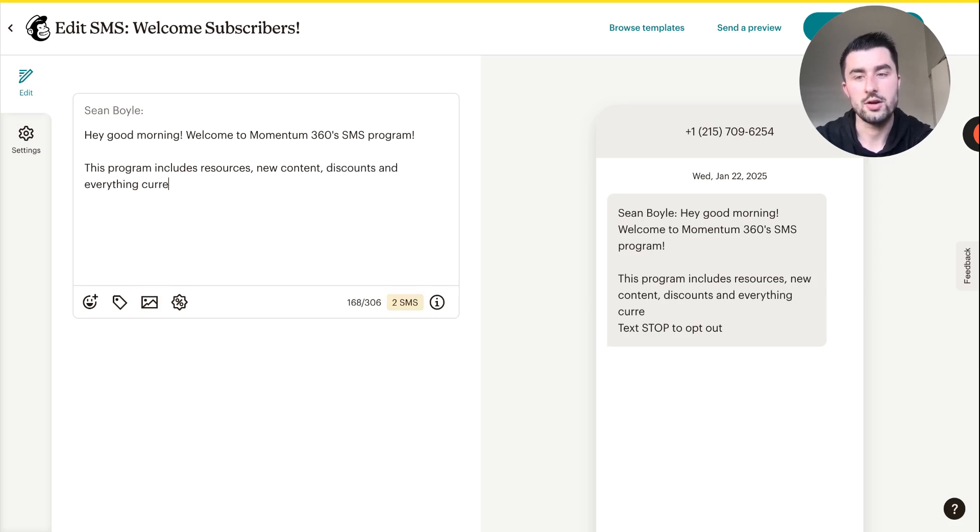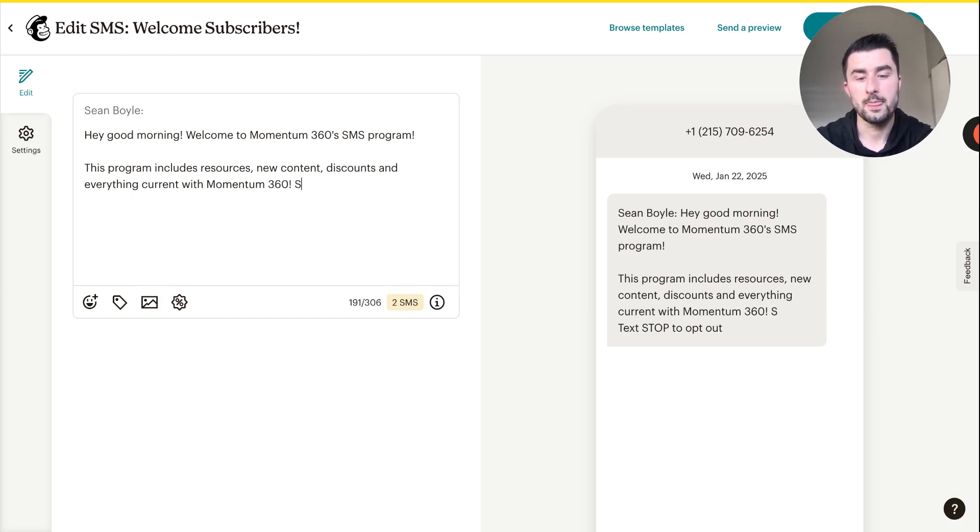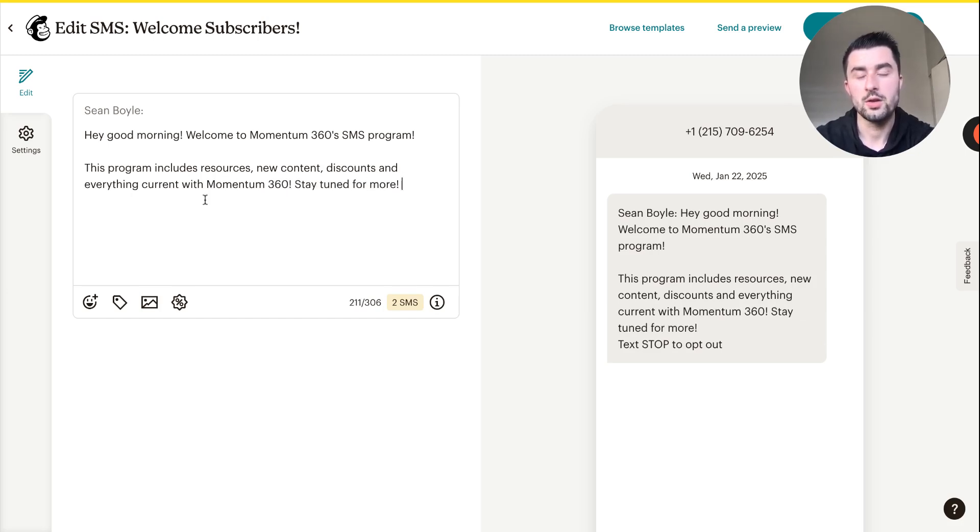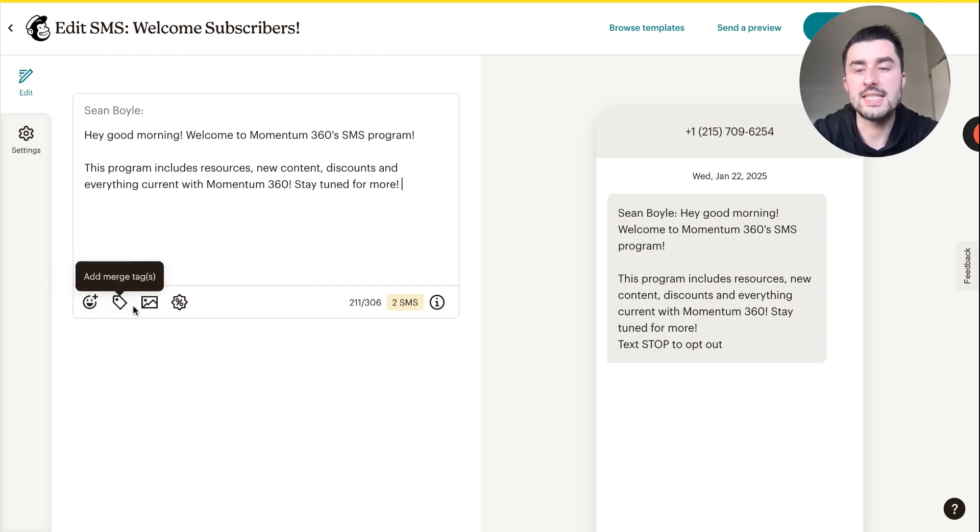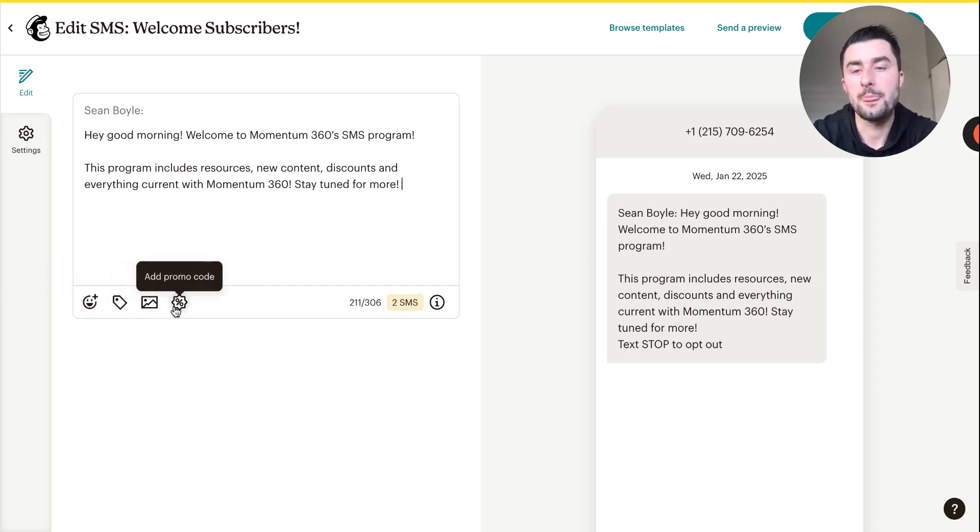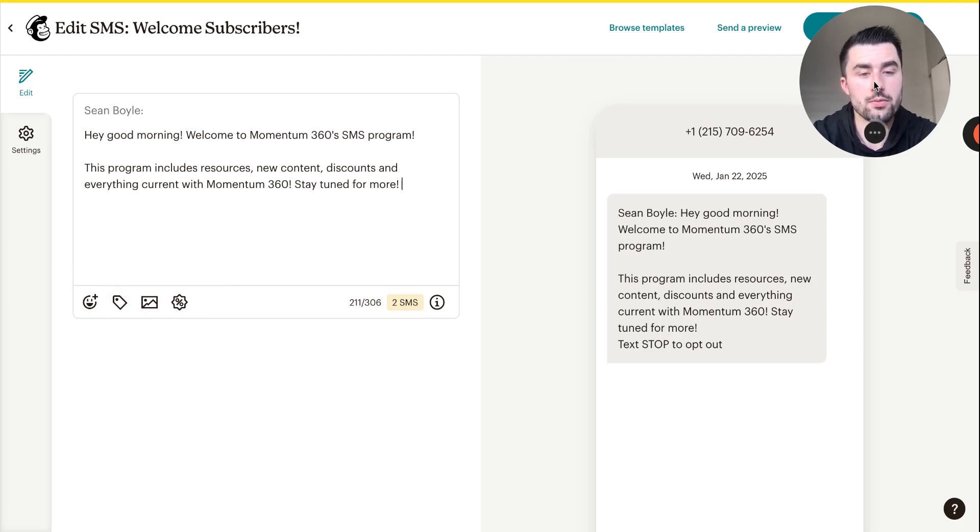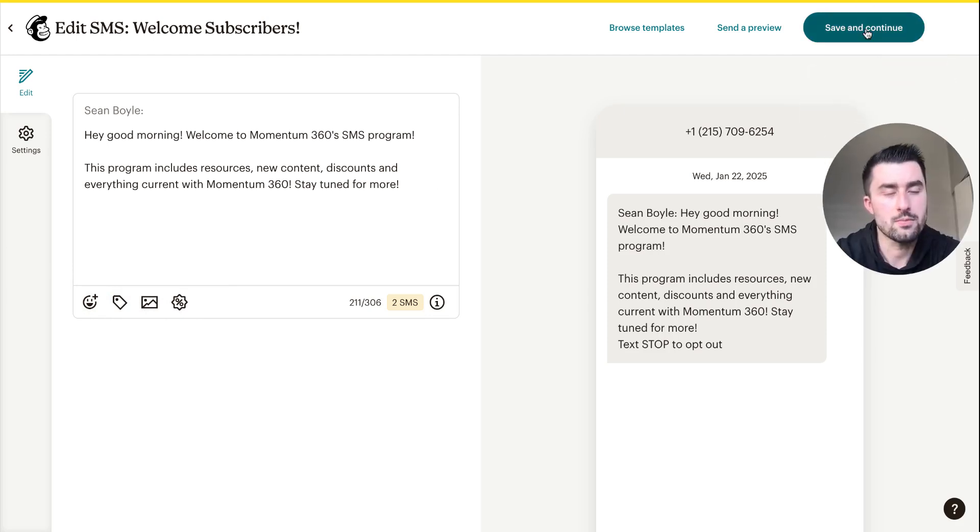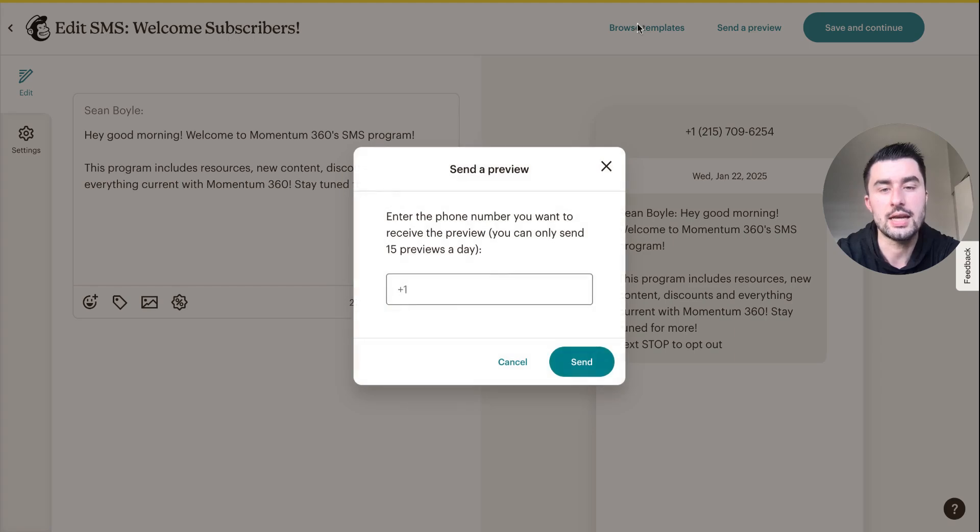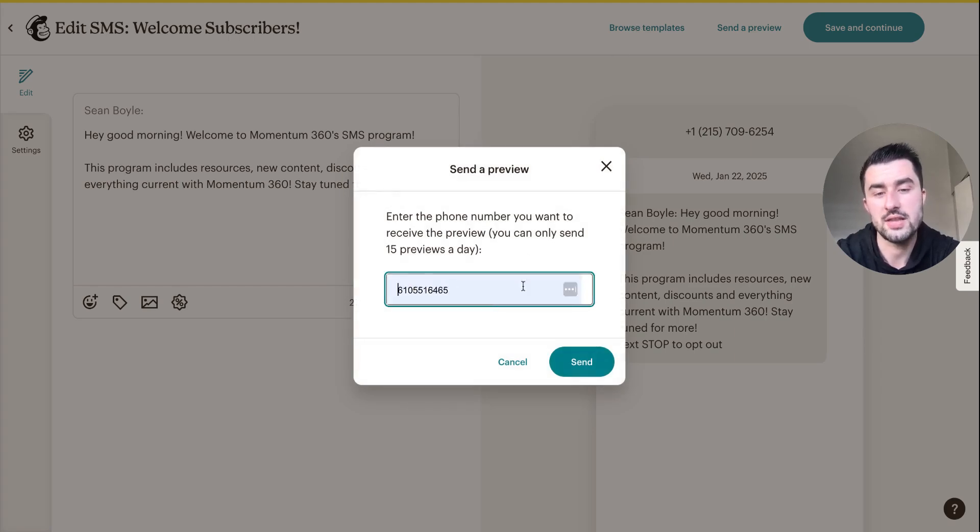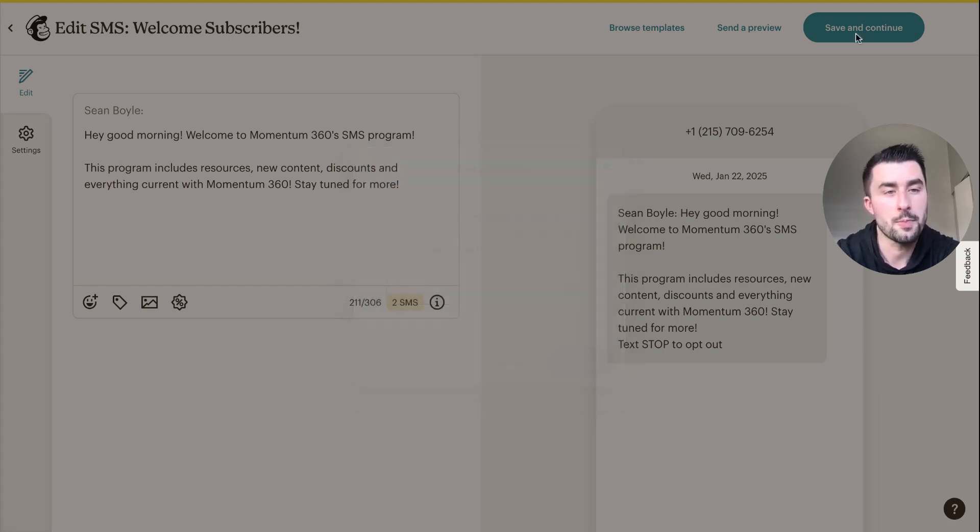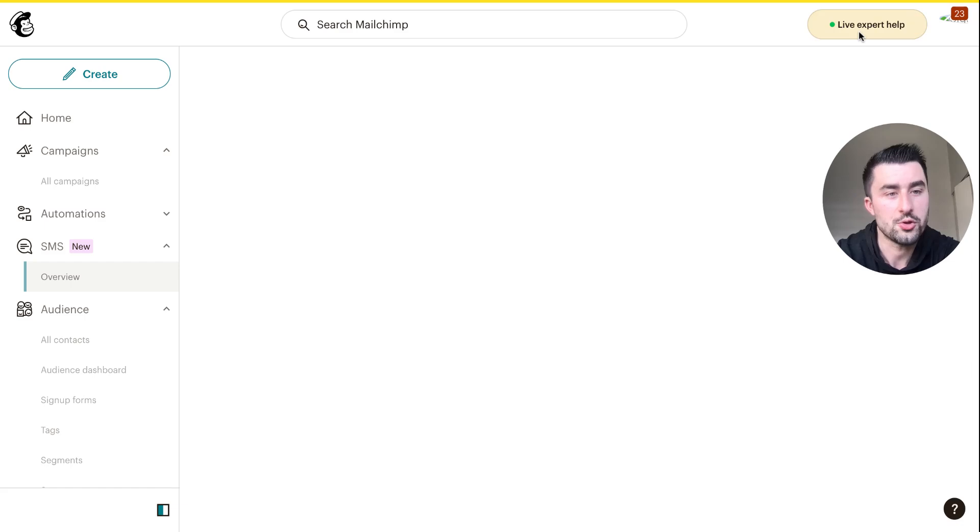I can say something along the lines of "Hey good morning, welcome to Momentum 360s." You can add different emojis, tags, media, different promo codes, etc. For the time being we won't do that. You could browse templates if you'd like, you could also get a preview if you want to send this to your number. We won't do that for now.